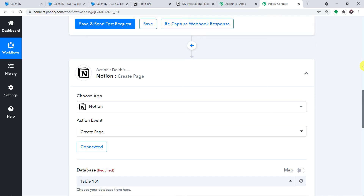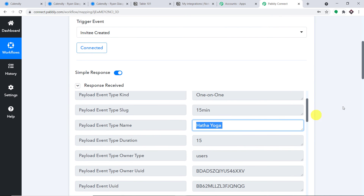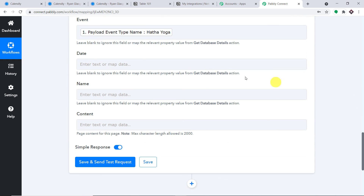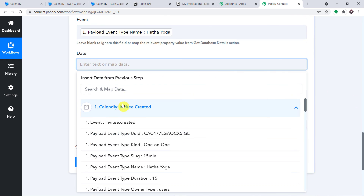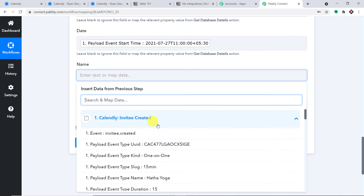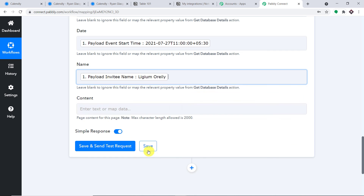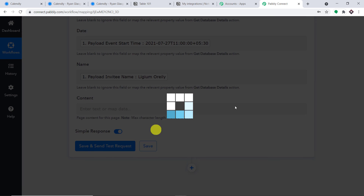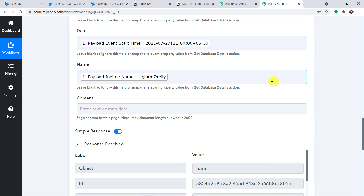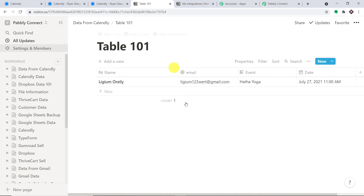So here is the email — the email of the person was lijam123 at gmail.com. The event was Hatha Yoga and we have mapped it. This is the date. If you don't understand where this data is coming from, this is the data received from Calendly: Hatha Yoga for the event, the date mapped, and the name of the person was Lijam O'Reilly.